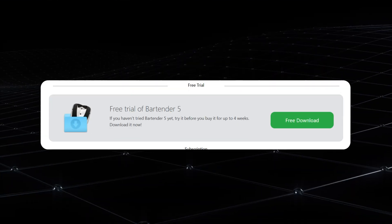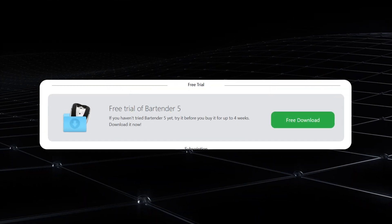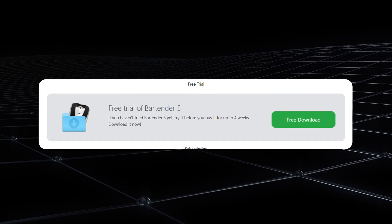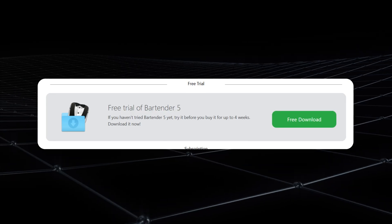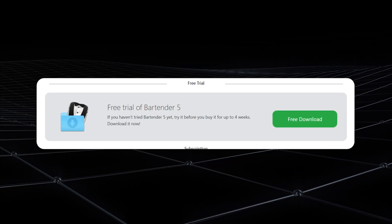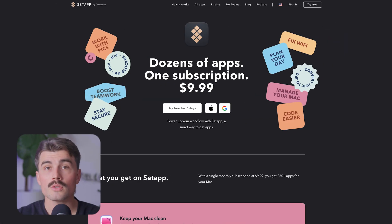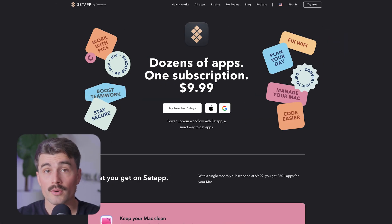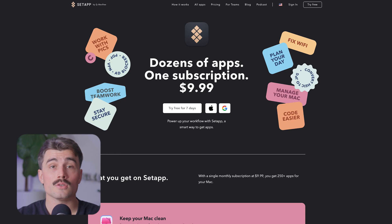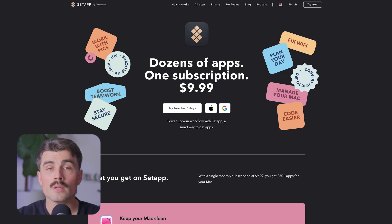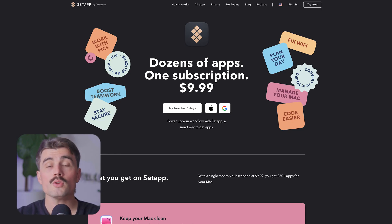And if you're not ready to commit, then Bartender offers a free trial so you can test it out with all of its features before deciding. Now it's also included in Setapp for $9.99 per month, which is a subscription that gets you over 250 premium Mac apps, including Bartender.